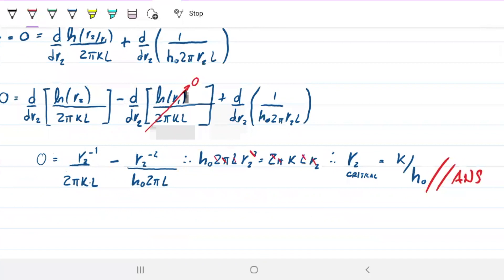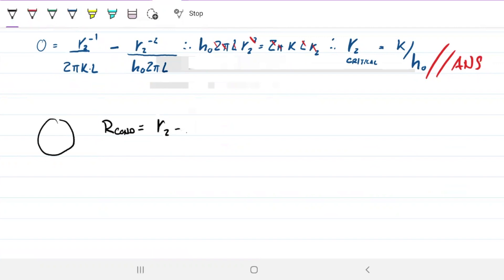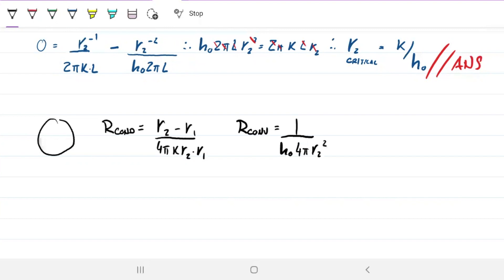The idea for the sphere is exactly the same, except the equations are different. For a spherical shell, the conduction resistance is (r2 − r1) divided by 4πk·r2·r1, and for convection it's 1 over h-naught times the surface area, where the area of the sphere is 4πr2². Think of it as a spherical shell where r1 is the inner radius and r2 is the outer radius.